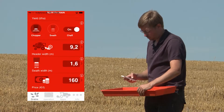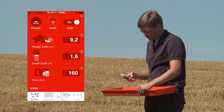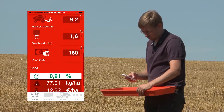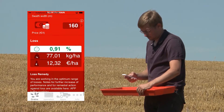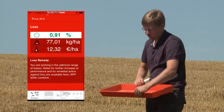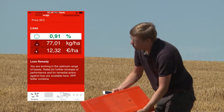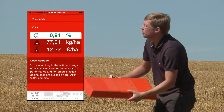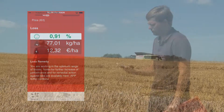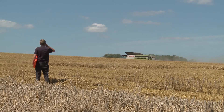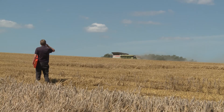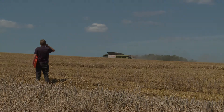The app will save your inputs and exactly calculate the loss values in percent, kilograms per hectare, as well as euro per hectare. Calibrate the display of your loss control device and optimize the operation of the combine harvester.